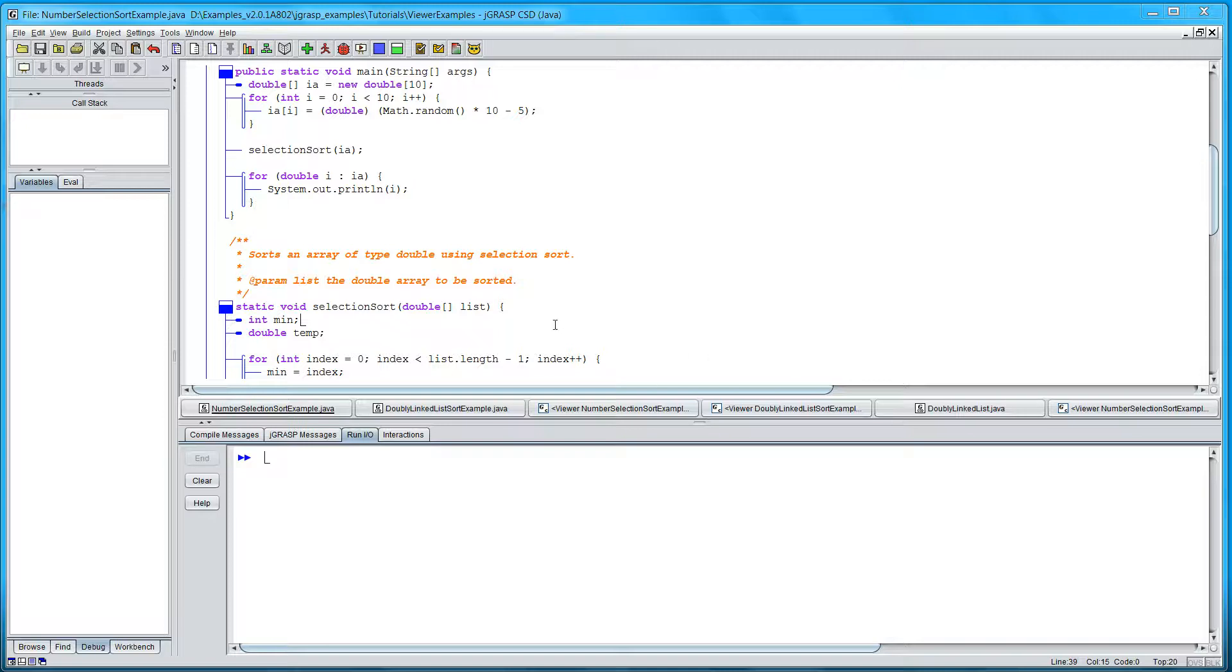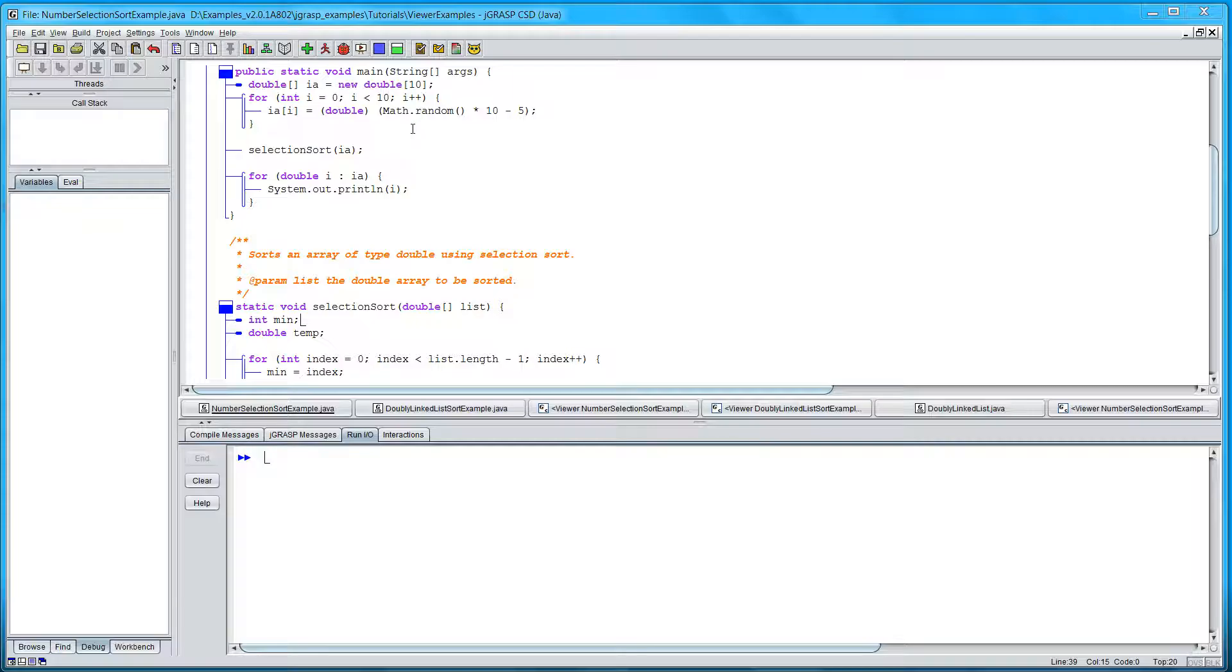We'll demonstrate the viewer canvas in JGRASP with a short program that generates 10 random numbers, calls its own selection sort, and then prints them out.